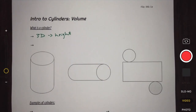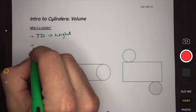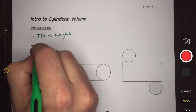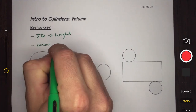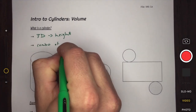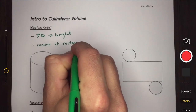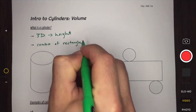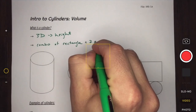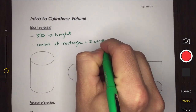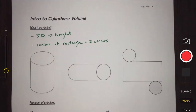Another way to think of a cylinder is as a combination of two-dimensional shapes. What we have is a combo of a rectangle — we'll explain that in a second — plus two circles.